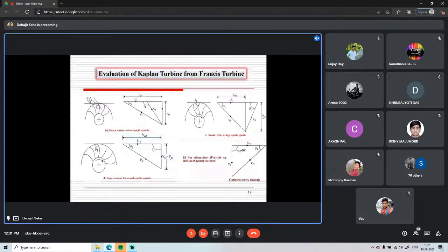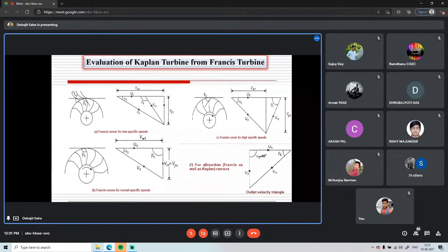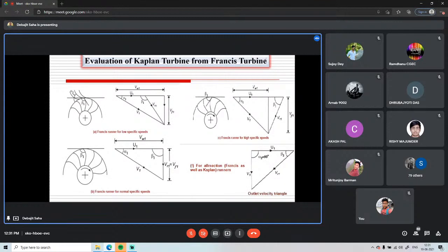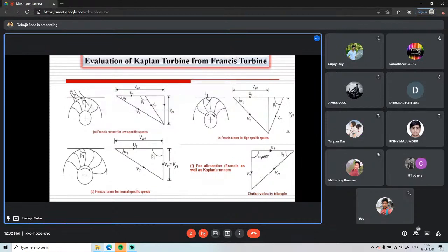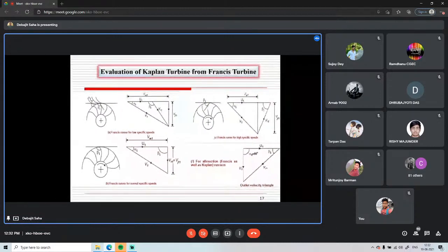The Kaplan turbine was developed in the early 20th century and resembles a propeller — the blade shape is similar to aircraft propellers. The key difference from a propeller turbine is that in a propeller turbine, blades are fixed, while in the Kaplan turbine, blades are adjustable. Using adjustable blades, we can control the flow responsible for runner rotation.